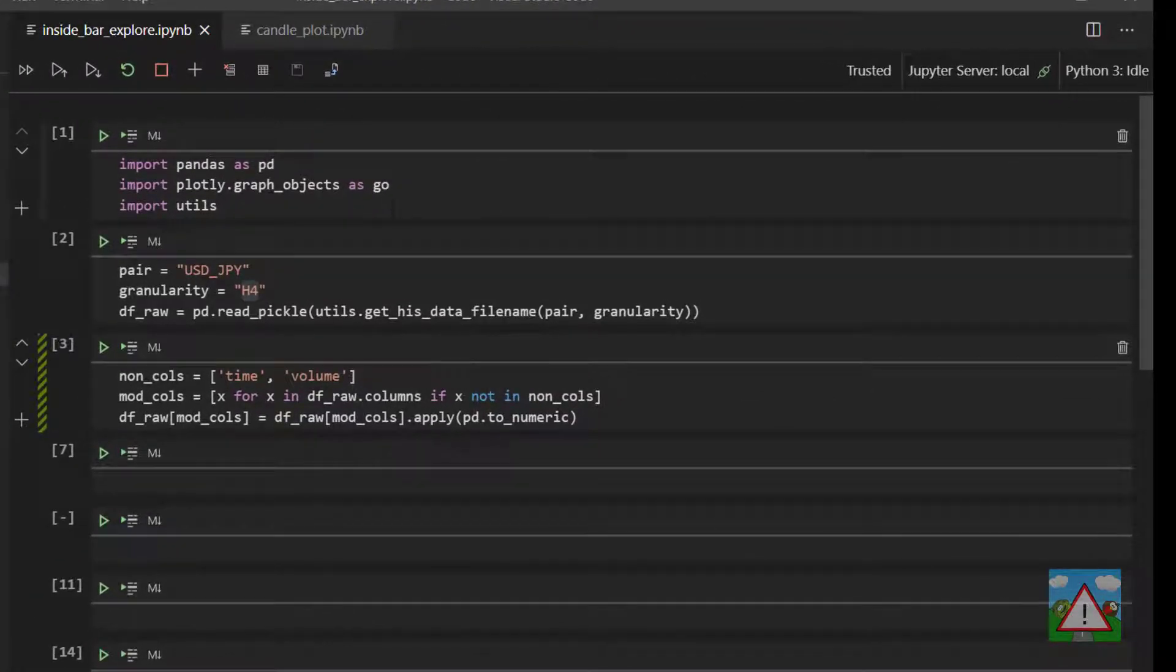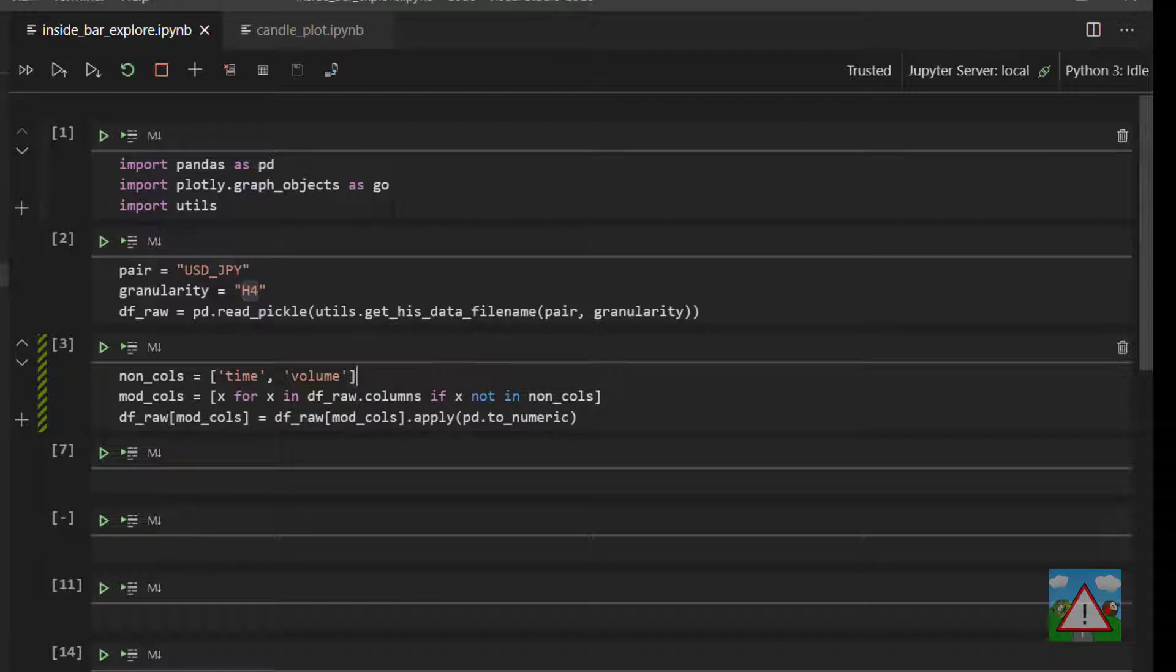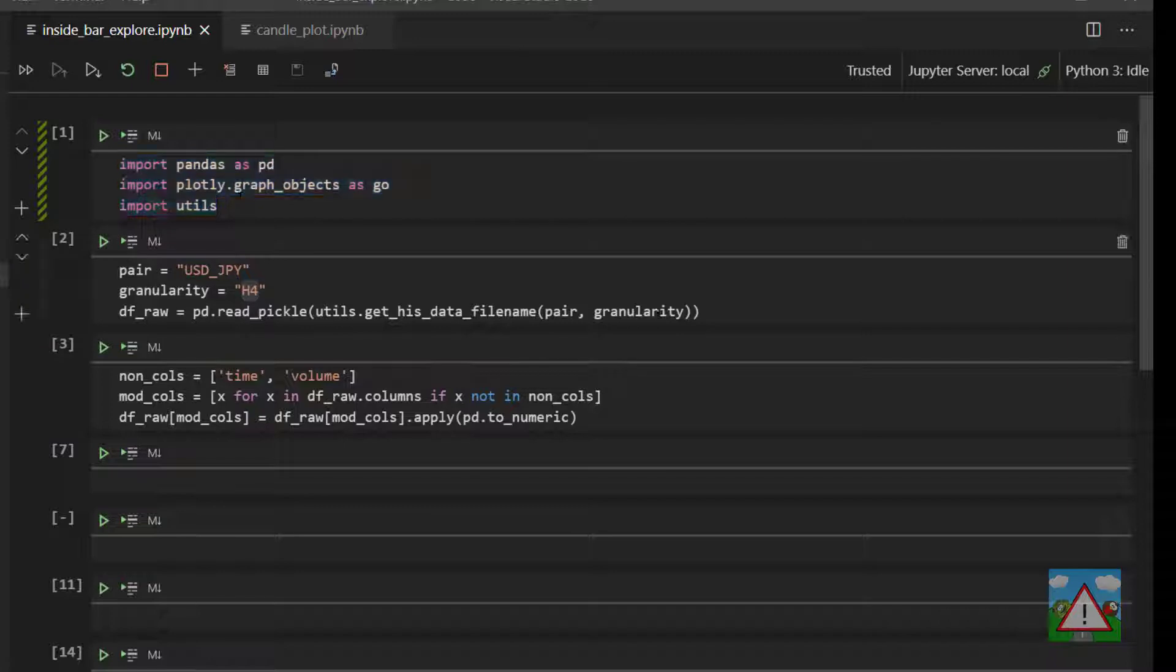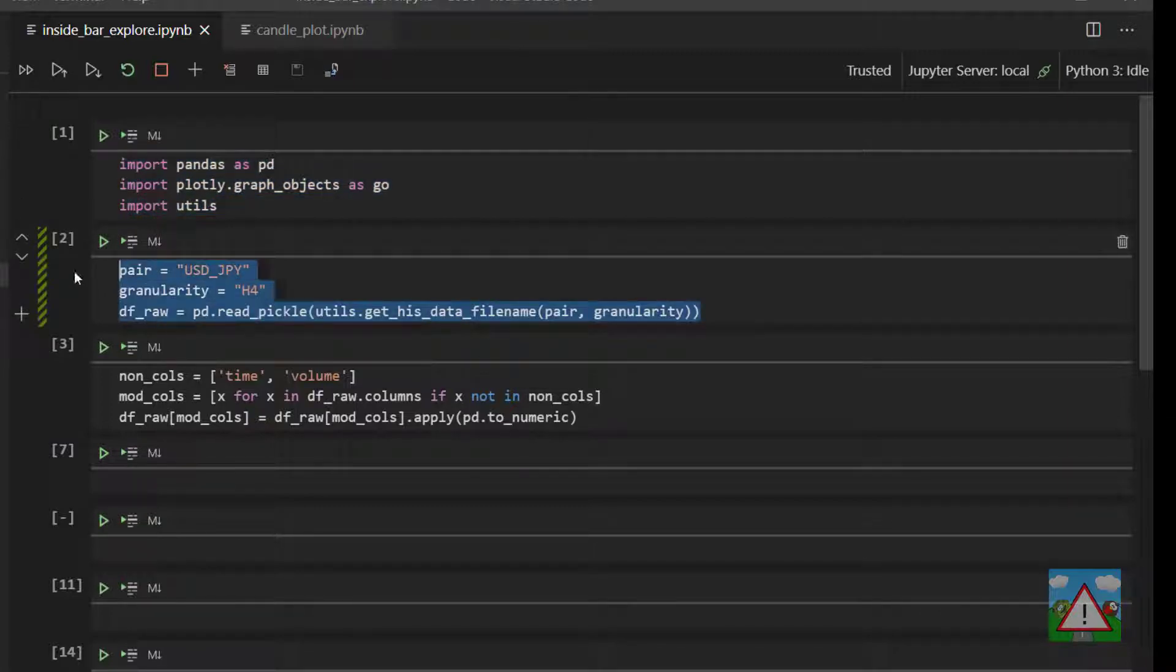Hello and welcome to this video. I've created a notebook to start looking at our inside bar momentum strategy. I've already pre-prepared a little bit of code here, just importing some of the standard imports, setting up a data file that we can load in from the historical data we've been downloading.